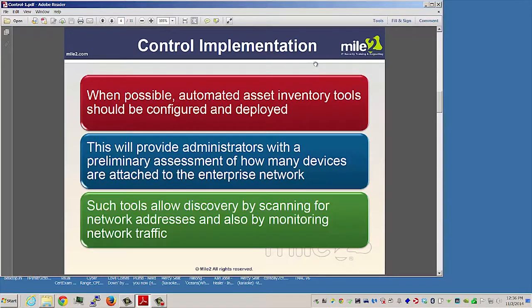When possible, automated asset inventory tools should be configured and deployed. This will provide administrators with a preliminary assessment of how many devices are attached to the enterprise network. Such tools allow discovery by scanning for network addresses, such as IP addresses, and also by monitoring your network traffic.